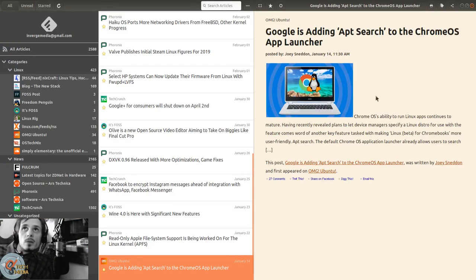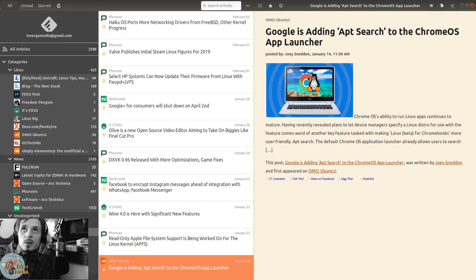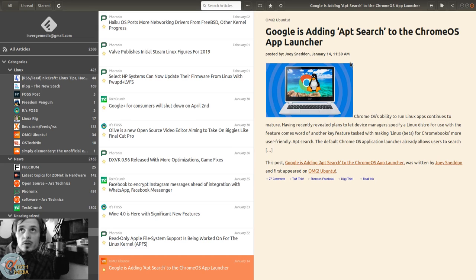Up next, this is from Joey Sneddon at OMG Ubuntu - Google adding app search to Chrome OS app launcher.